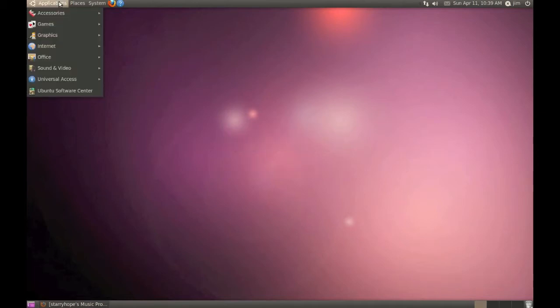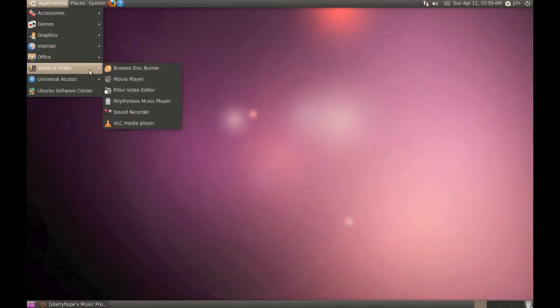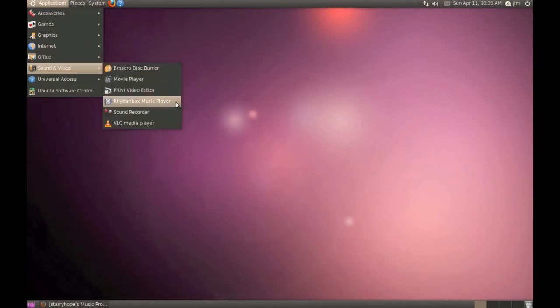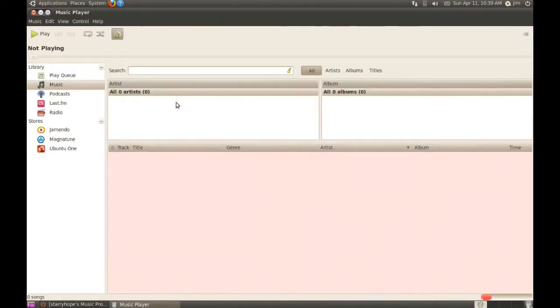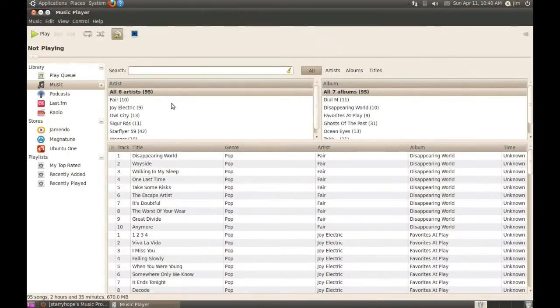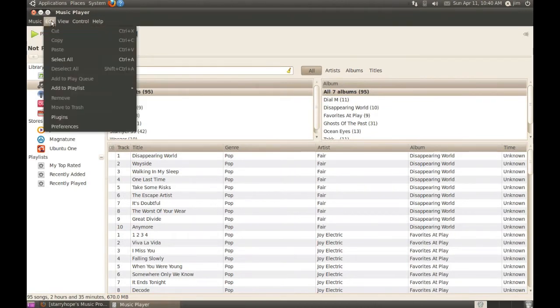You can find that by going to Applications, Sound and Video, and Rhythmbox Music Player. To set up Rhythmbox so that it sends all the information about the songs you listen to to Last.fm, go to Edit and Plugins.